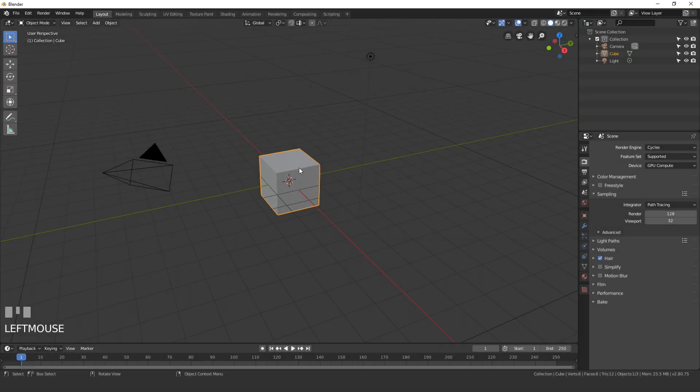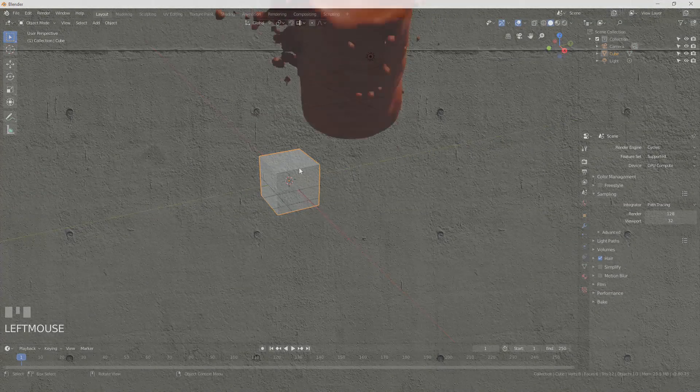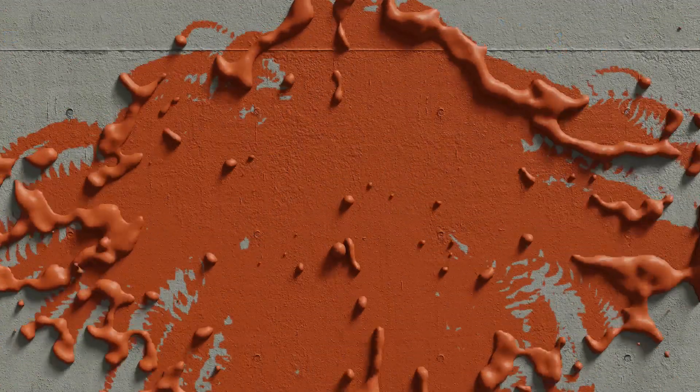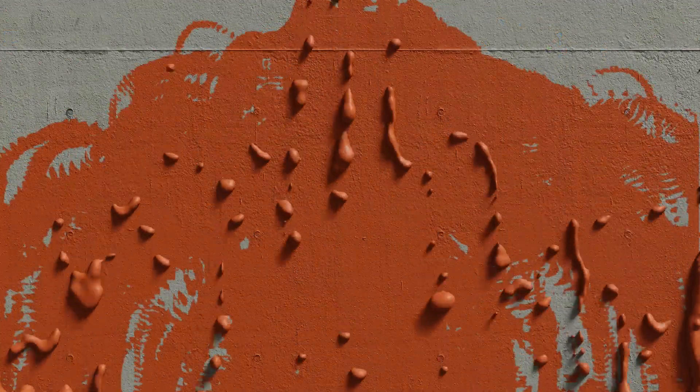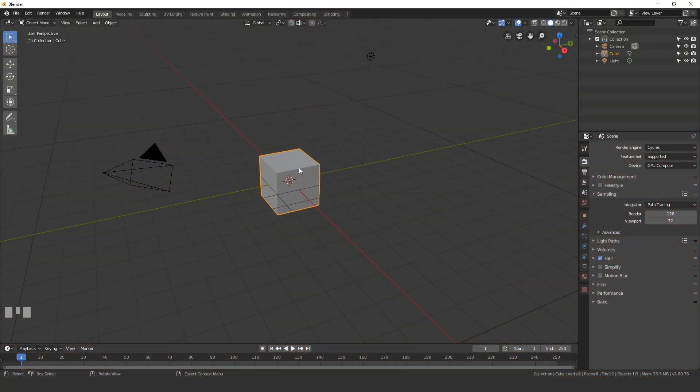Hello everybody and welcome back to another Blender Made Easy tutorial. Today we're going to be creating this paint splash effect using dynamic paint and the fluid simulation.